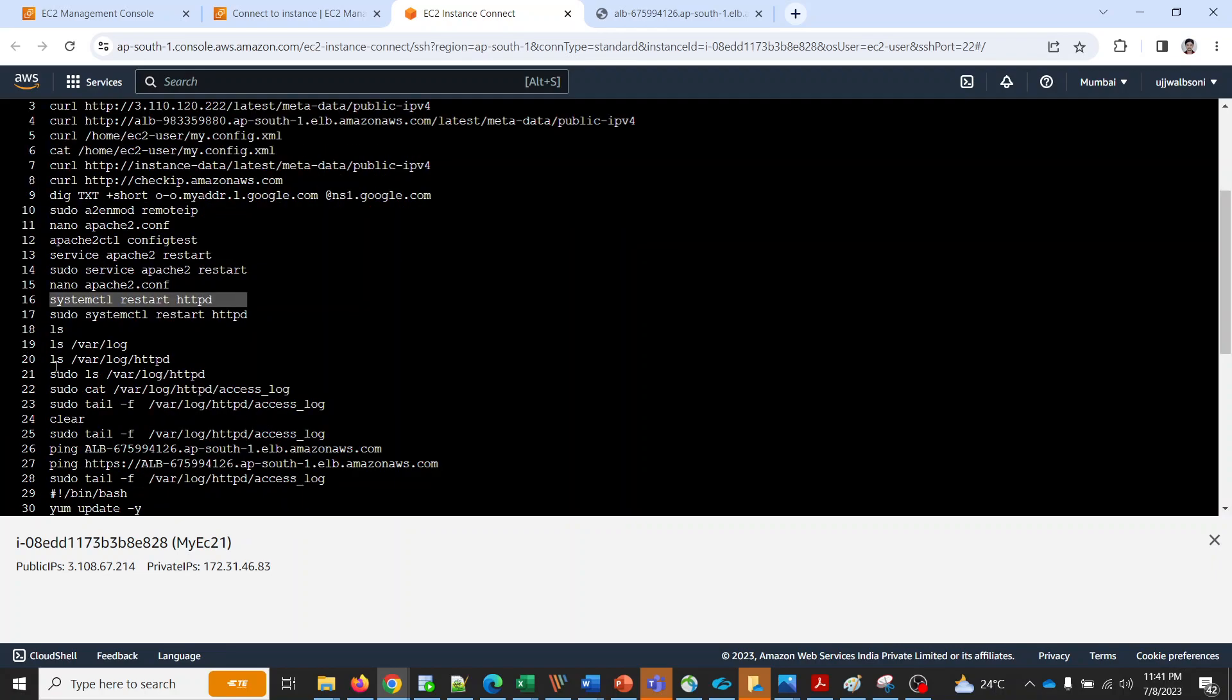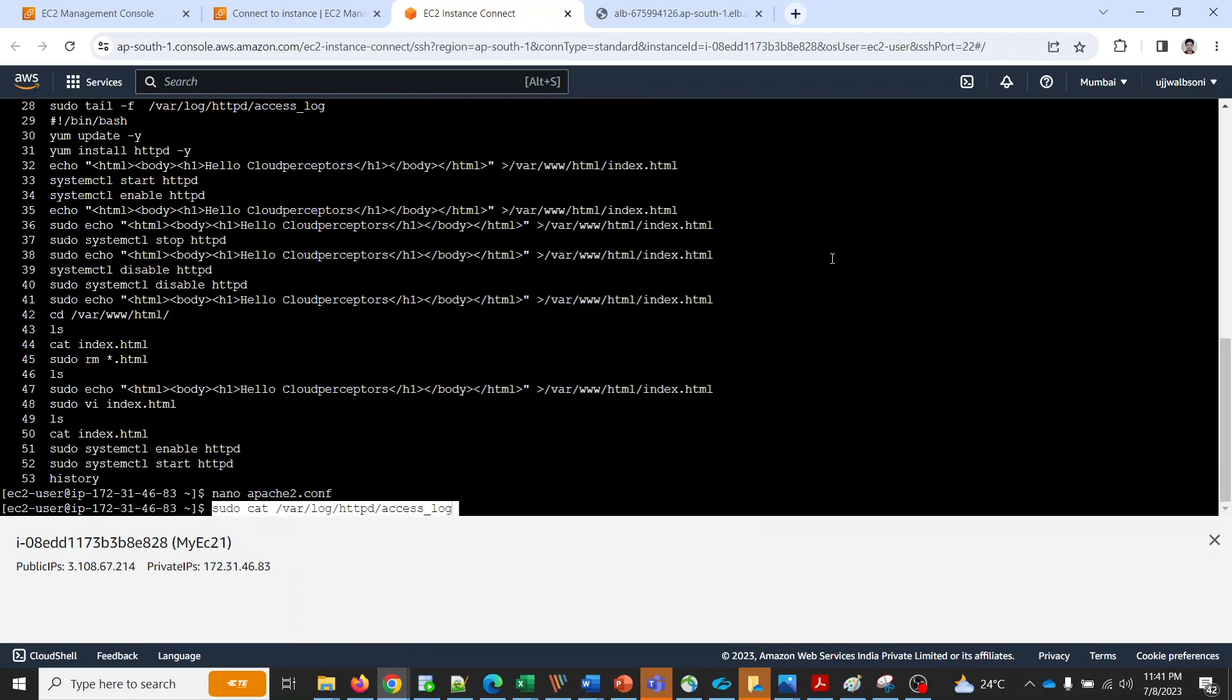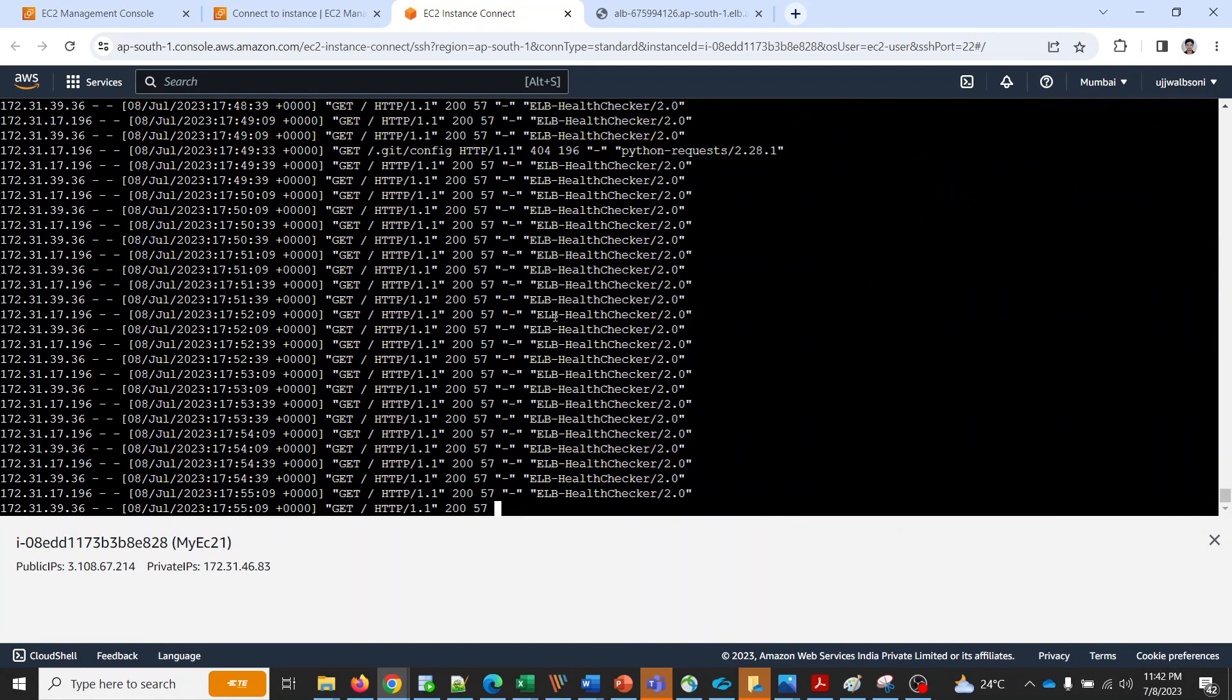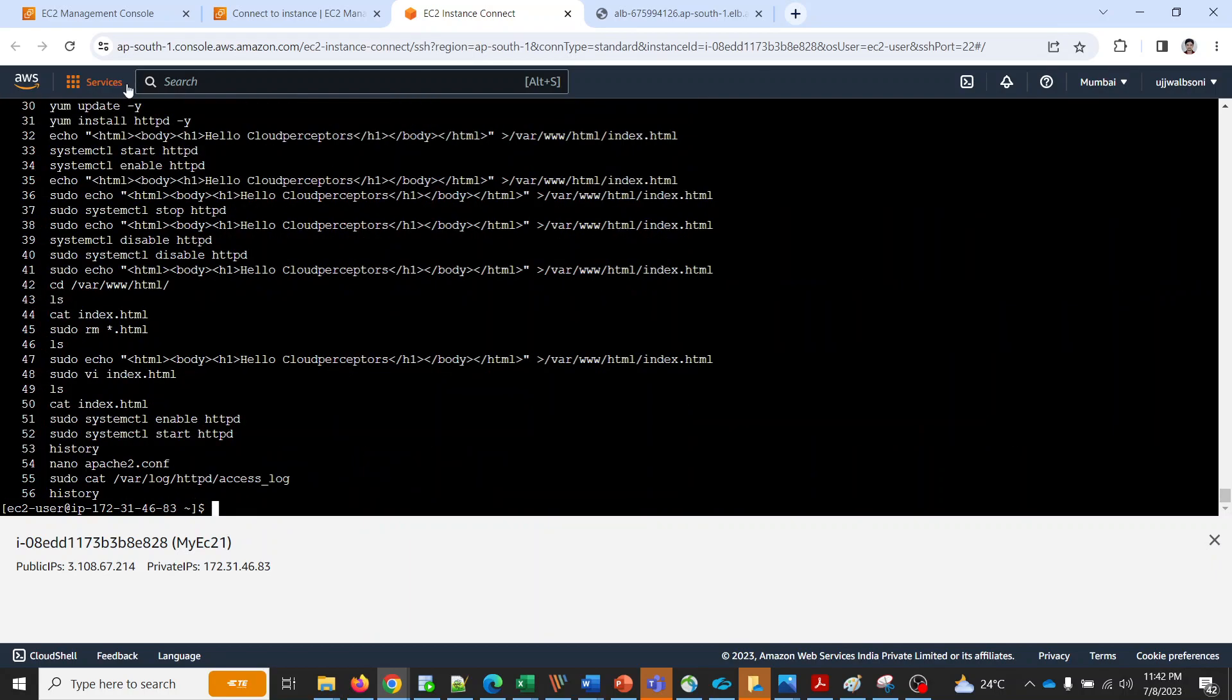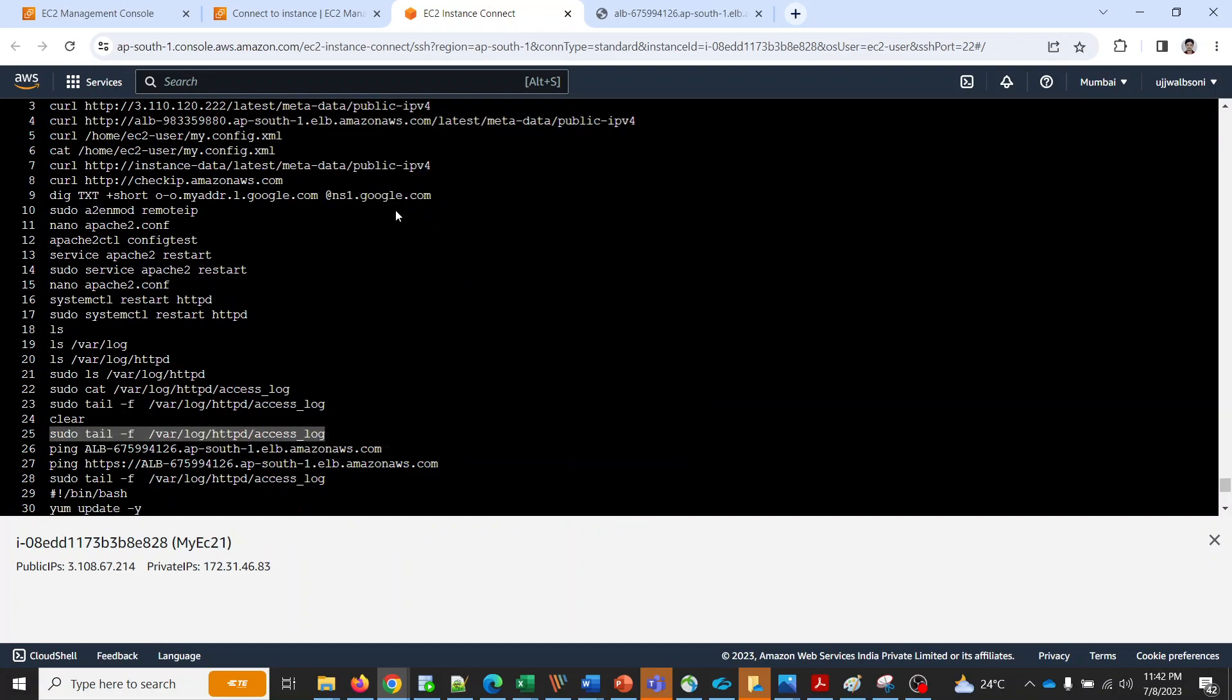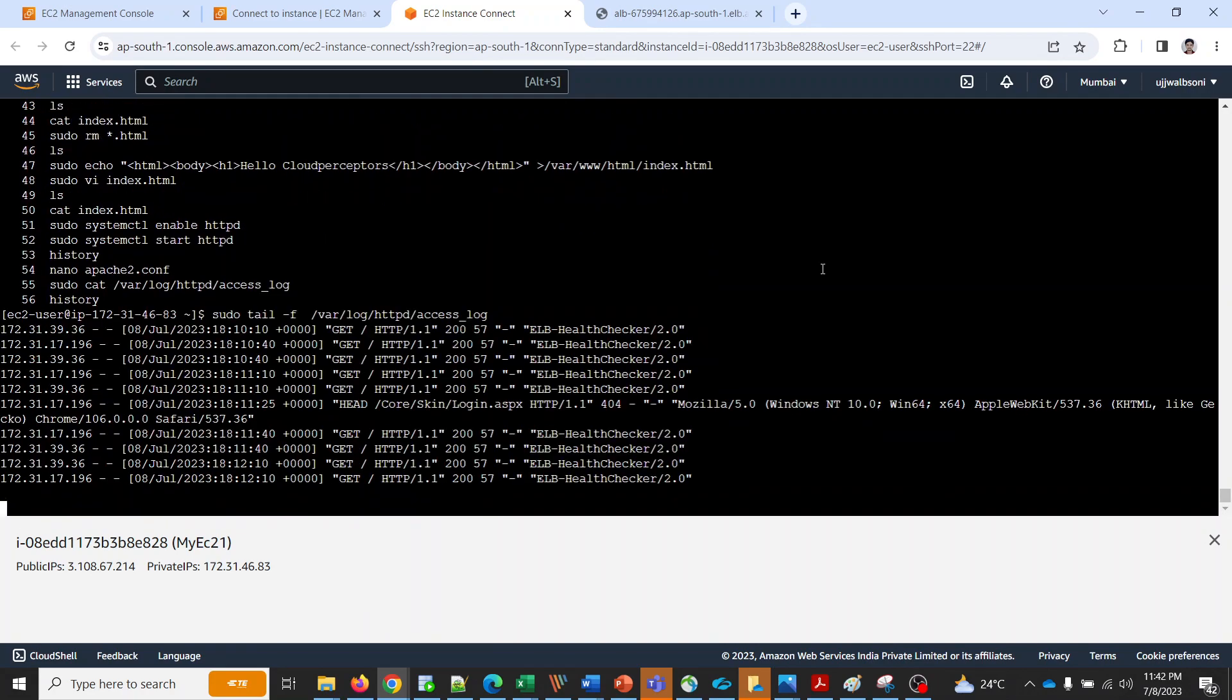Now I'll show you the logs. I'll run a cat command. Let me do a tail. Since there are too many entries I'll show you by doing the tail. This is the access log. Let me clear this out.